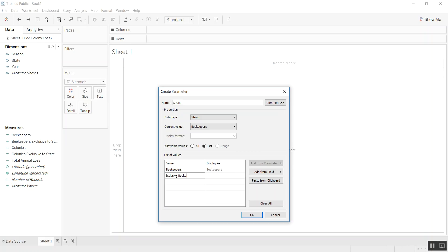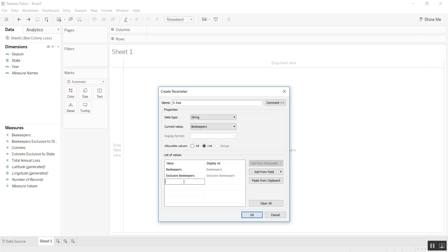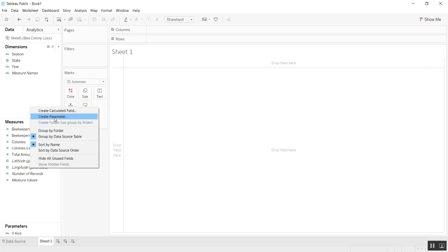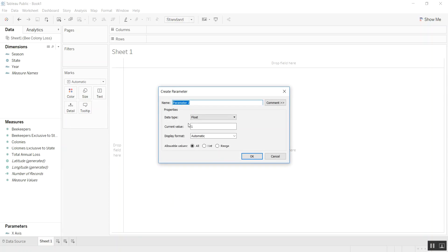We'll also have beekeepers exclusive to state, and then we'll have colonies. So we'll have these three values. Now let's create another parameter and we'll call this the y-axis.